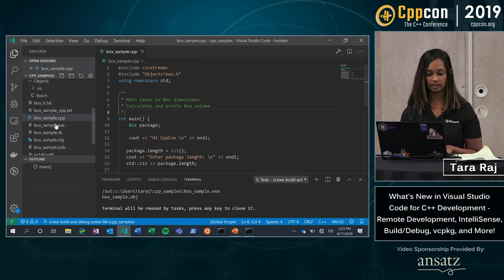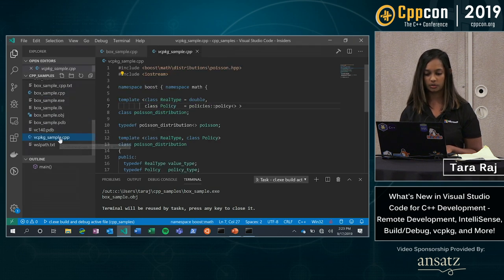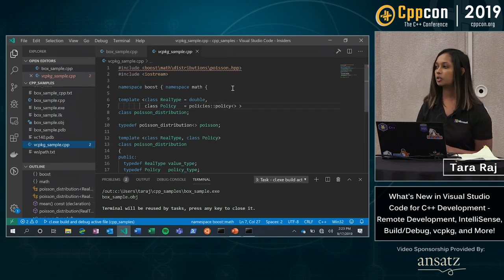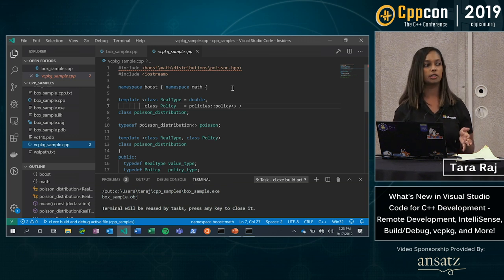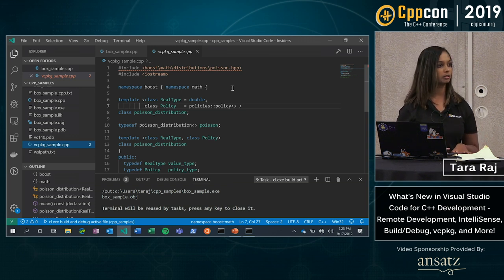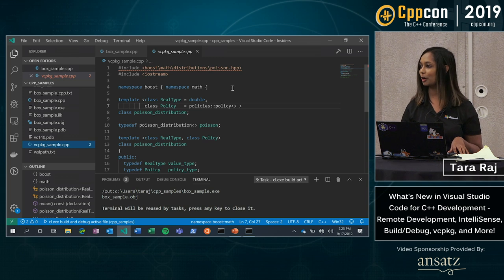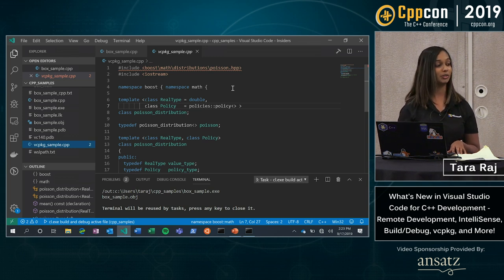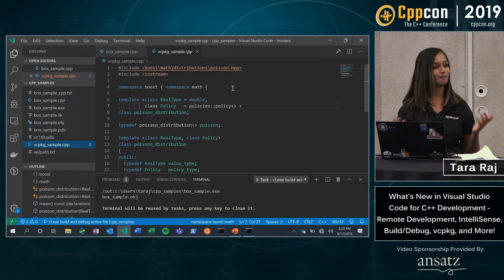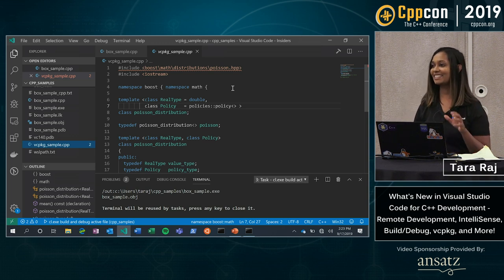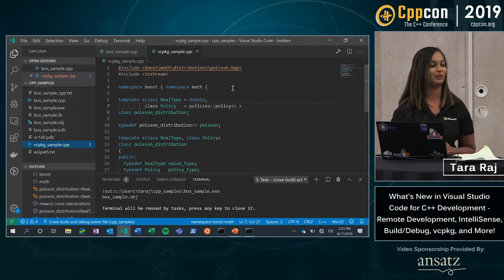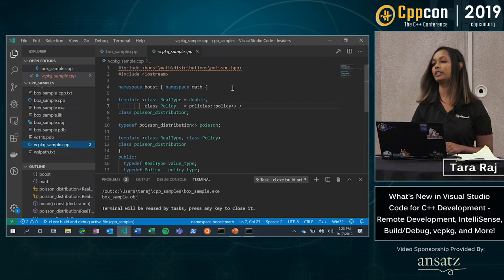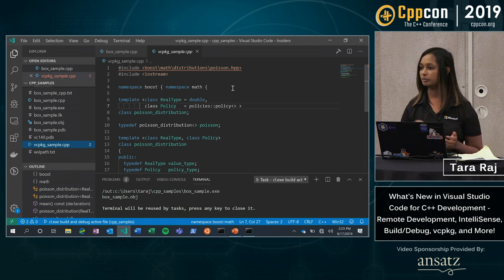So the next thing I'd like to show you is with VC package. Just a quick show of hands. How many people in the audience have heard of VC package before? Okay, so a fair amount of you. How many of you use VC package? Much smaller number. Okay, well hopefully this integration I'm about to show you can help you use VC package a lot more easily.